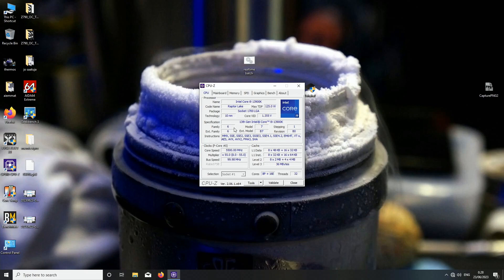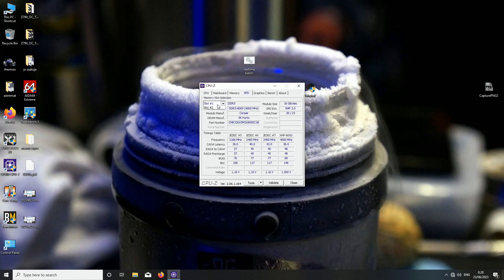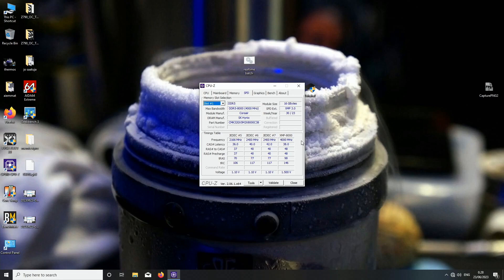This has the best IMC of all my 13th gen CPUs. Now here on the SPD tab we can see it's Corsair 8000 megatransfers per second CAS38. This could be Vengeance because the PCB is not particularly tall.